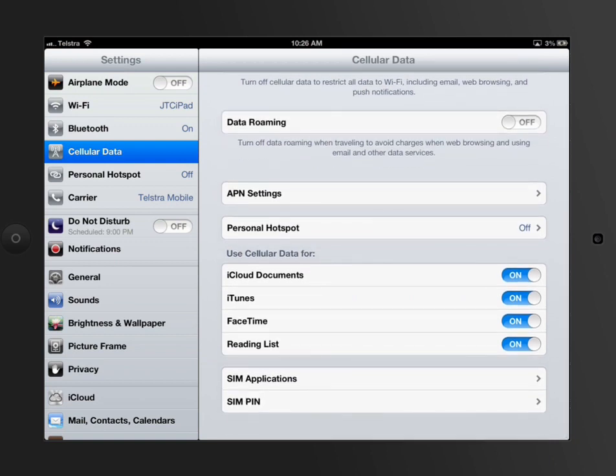The really important one is the cellular data, making sure that you've got to be happy if you turn them on, and your data roaming, which should be something you're already aware of when you travel.